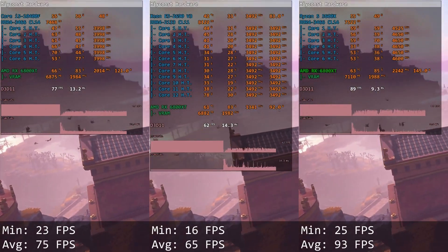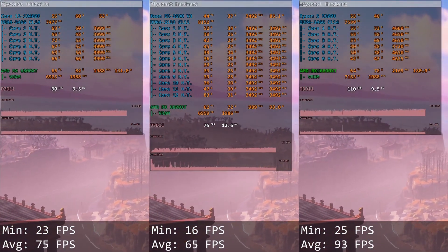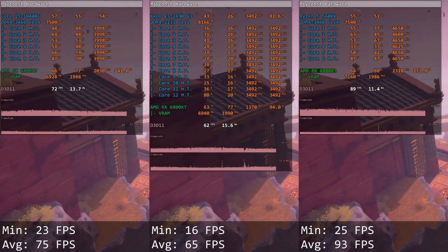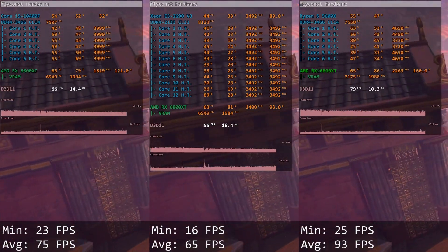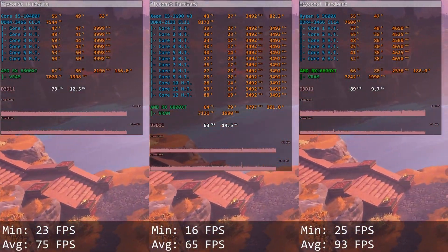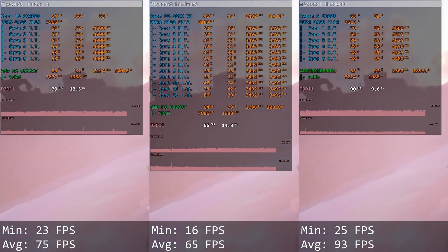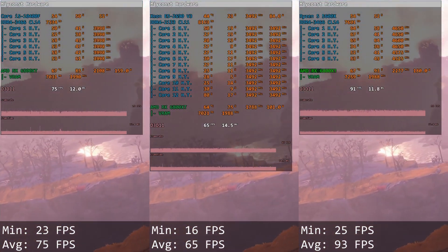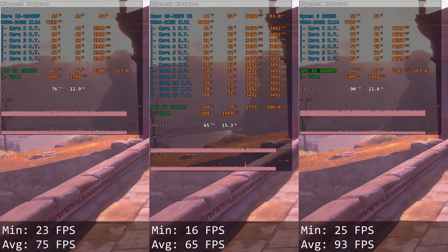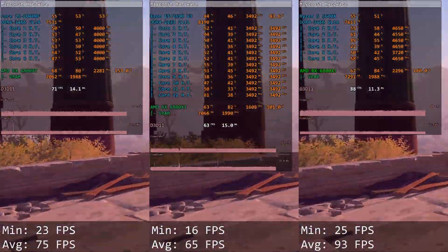Immortals Fenyx Rising. This is an example of a horribly optimized game. All of the CPU cores are doing something, but the overall gaming performance is just horrible. Core i5 delivers 23 and 75 FPS, Xeon E5 delivers only 16 and 64 FPS. Even though all of the CPU cores are doing something, Xeon E5 still loses about 10 FPS to Core i5.